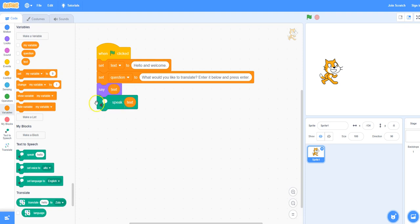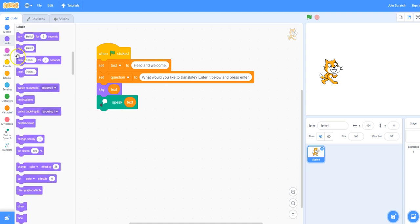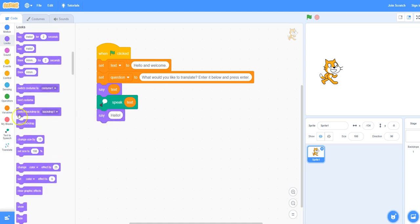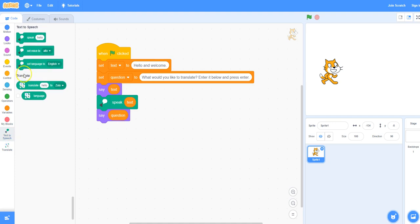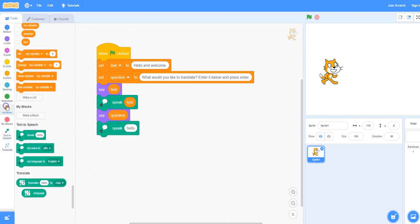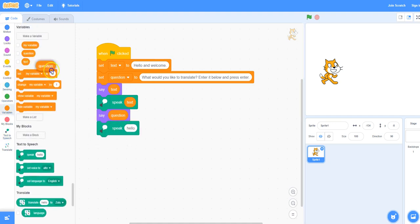We will do the same for question. Under looks select the say block, then under variables select the question variable. Again from text to speech take the speak block. Under variables, grab the question block and place it inside of the speak block.